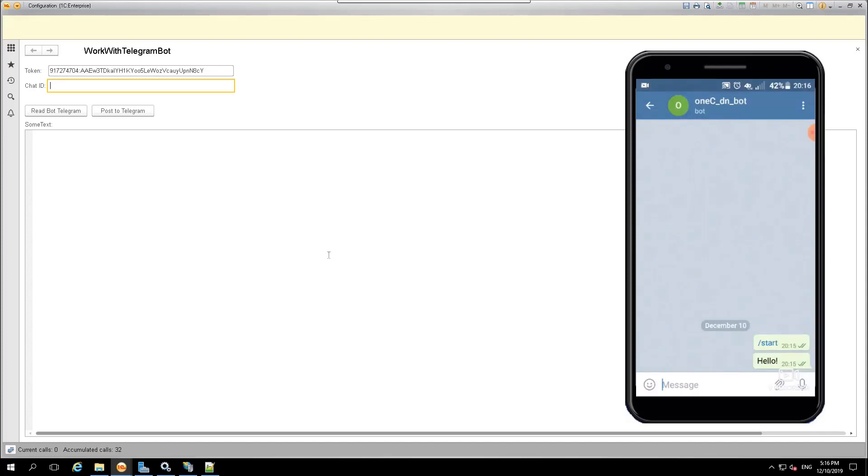In this demo, we will create an integration between the Telegram chatbox and the application developed on the 1C Enterprise platform.